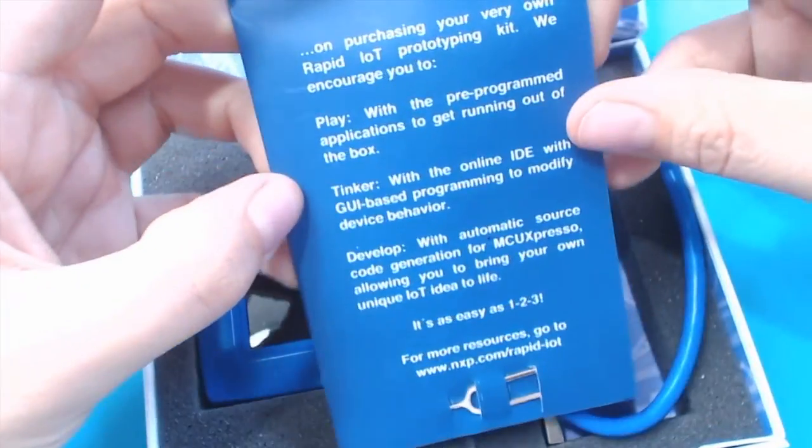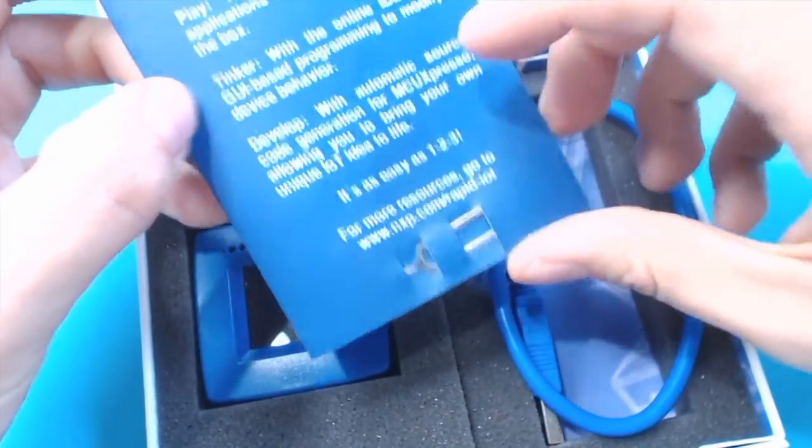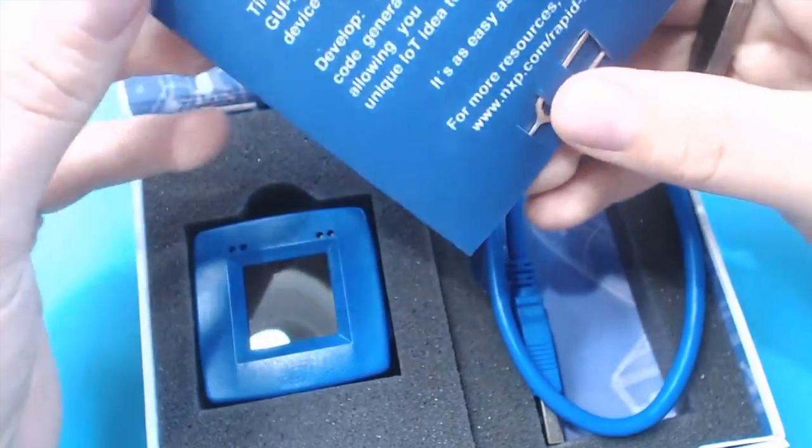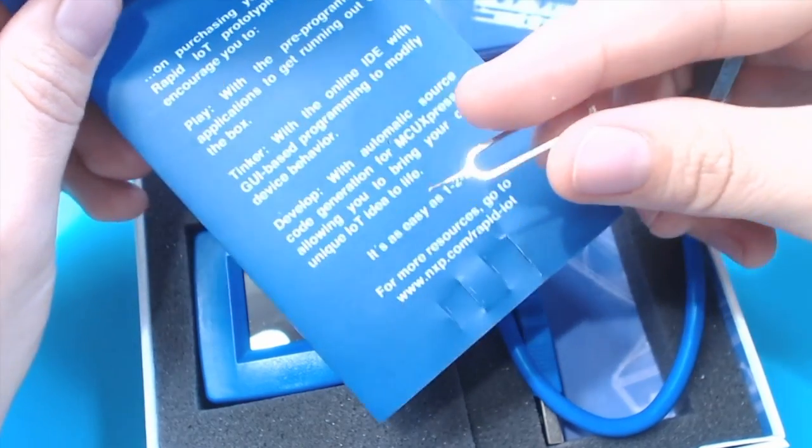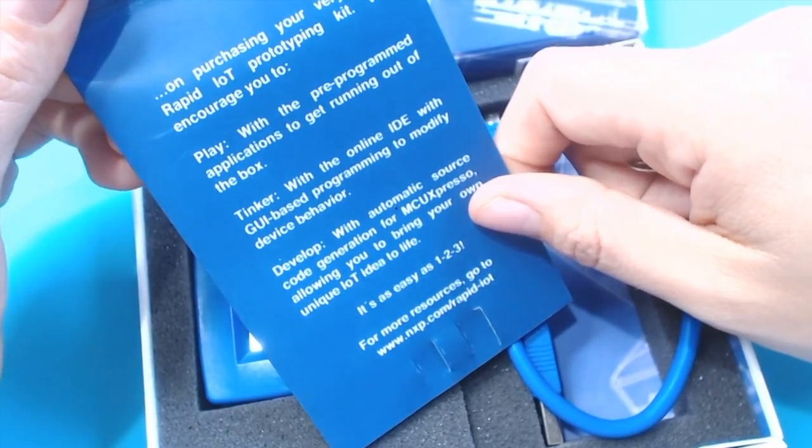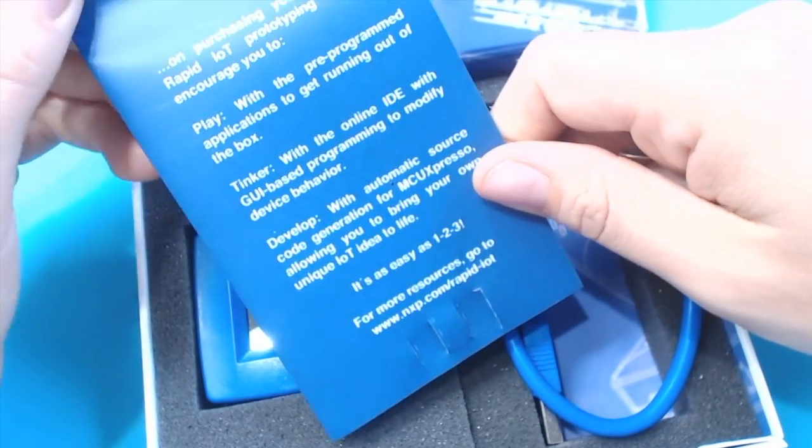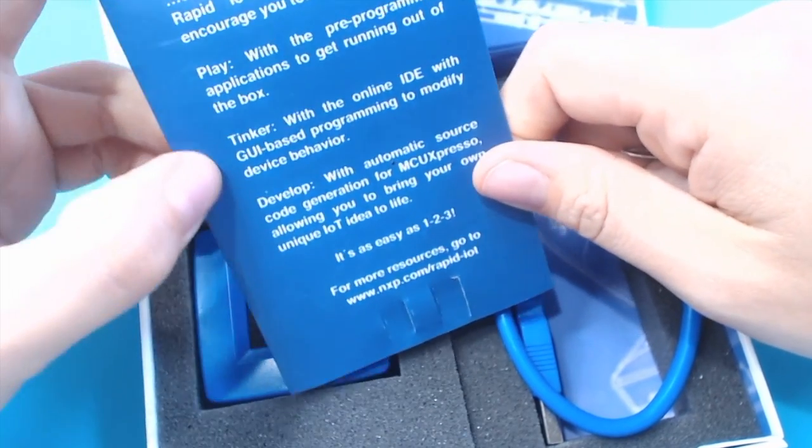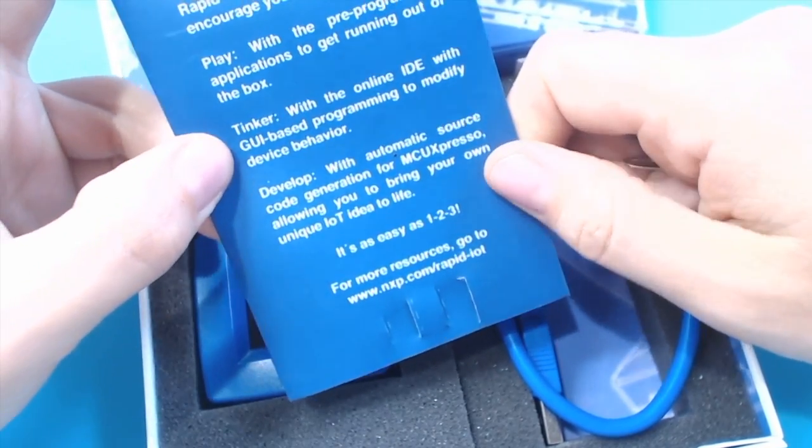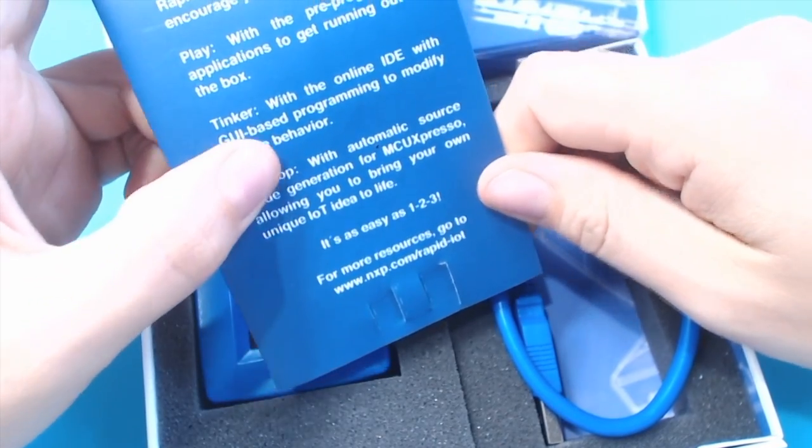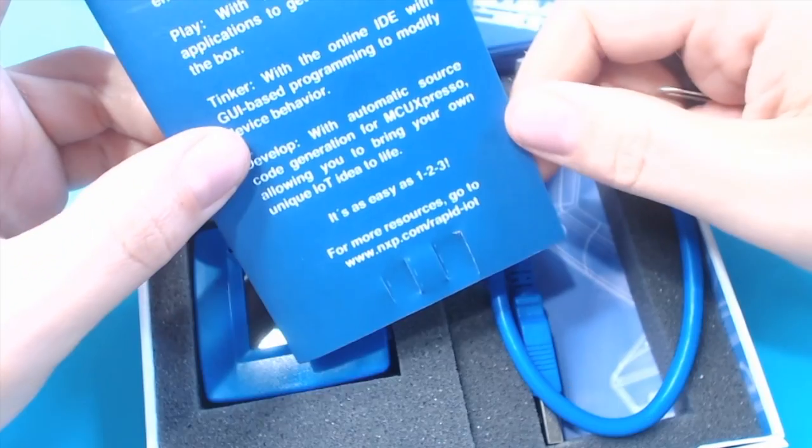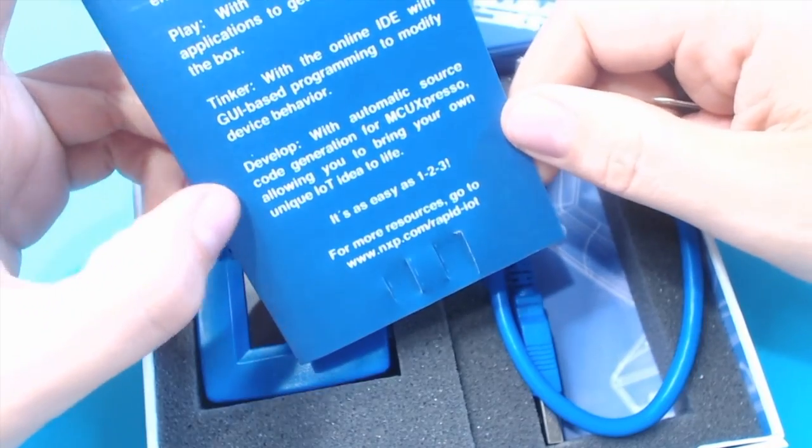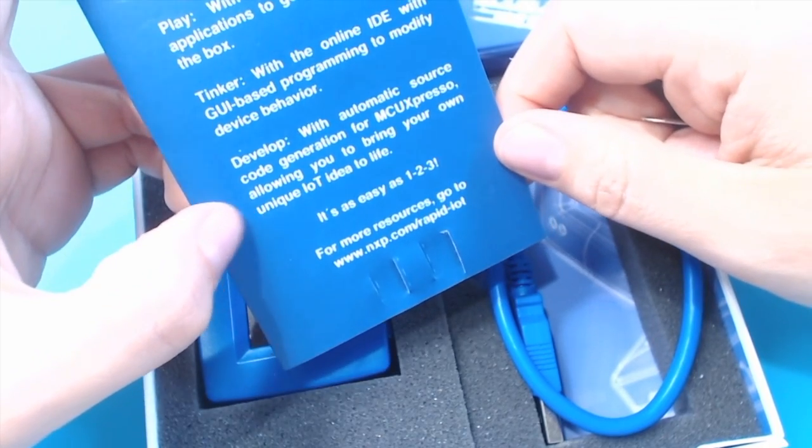Congratulations on purchasing your own... Ooh, what's this it comes with? Maybe for pushing reset buttons. Play with the pre-programmed applications to get you running out of the box. Tinker with the online IDE. I'm really excited to check that out and develop with automatic source code generation for MCU Expresso, allowing you to bring your own unique IoT idea to life.